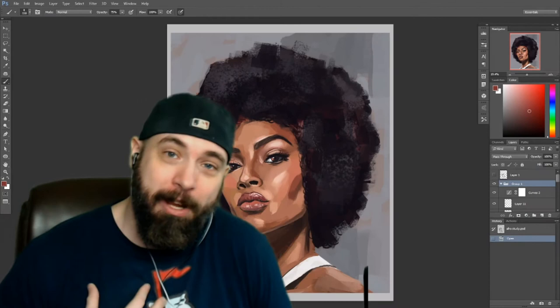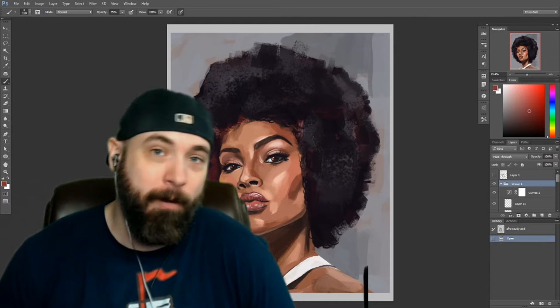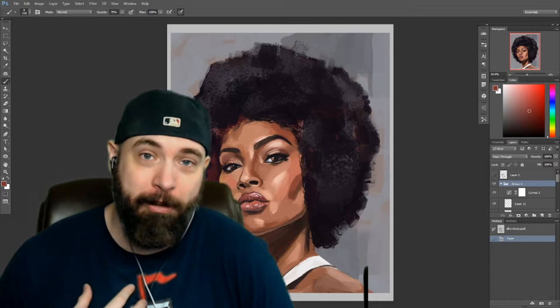Hey everybody, welcome back to the channel. I'm James or Jay Hansen Art, and today we're going to be doing a video going over some of the most frequently asked questions I get when I broadcast my paintings or illustrations on Twitch.